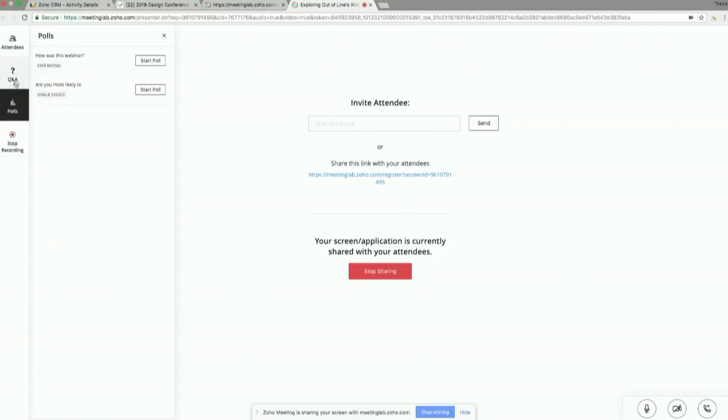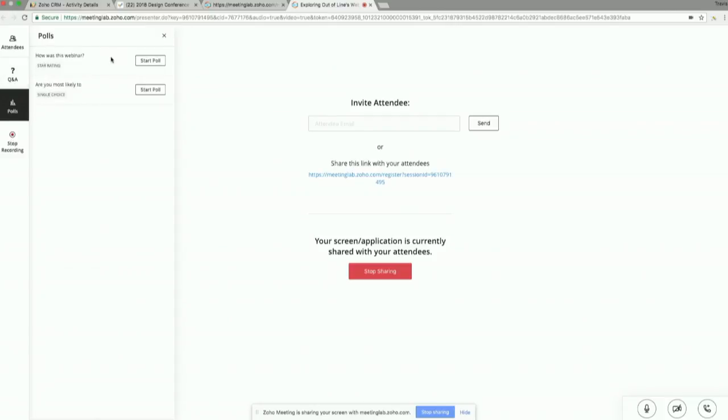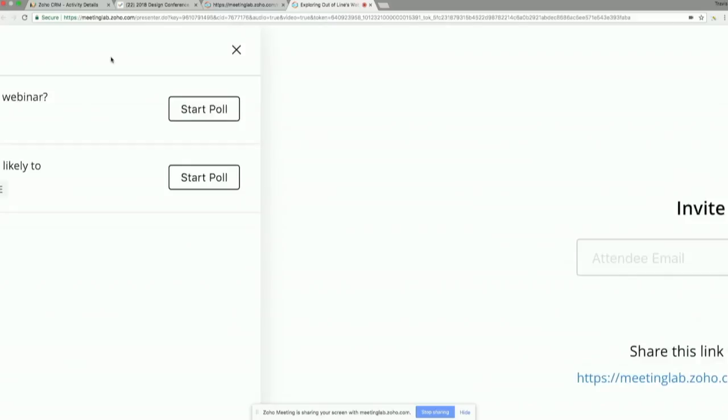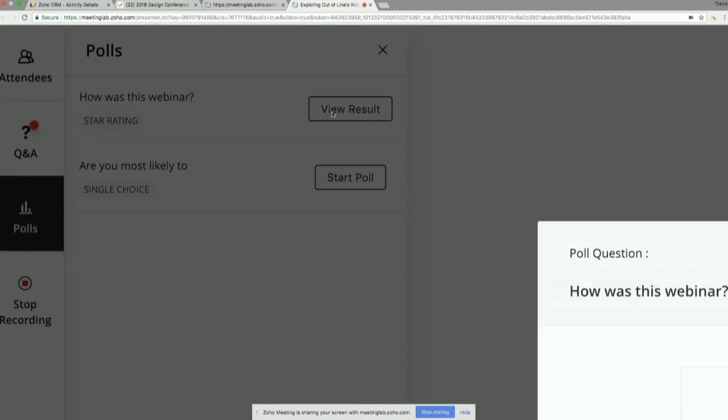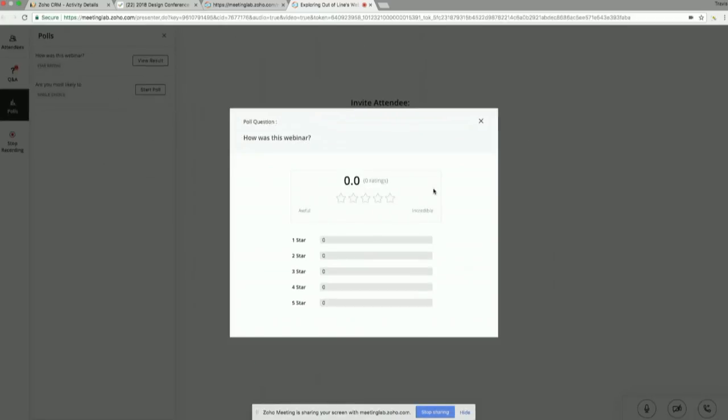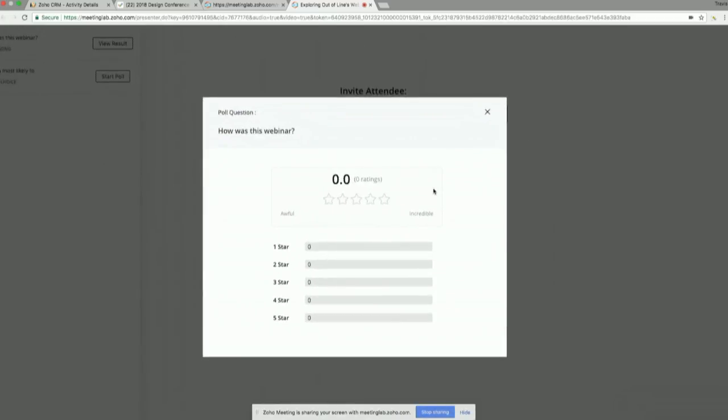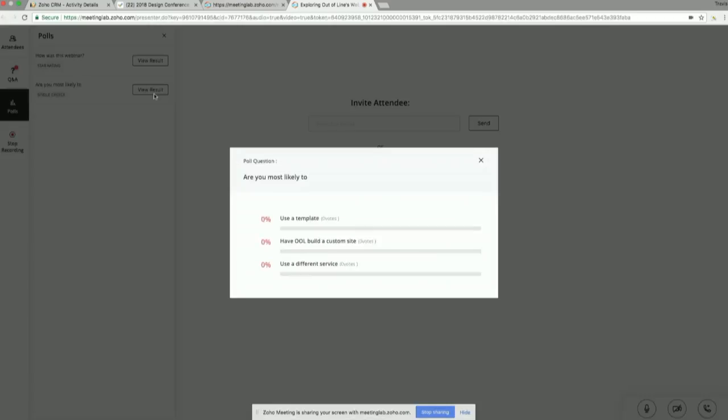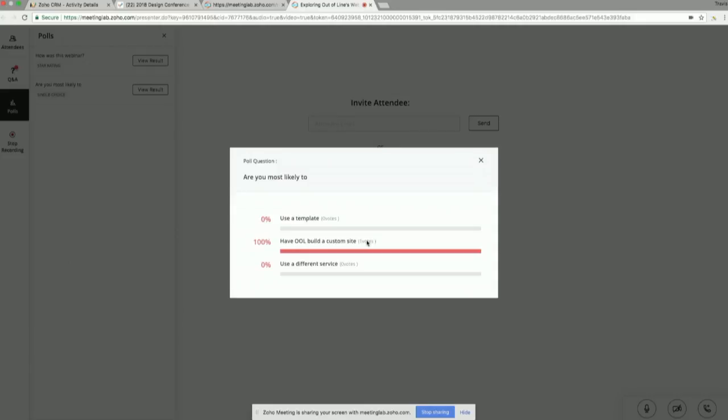And here are the polls that I built beforehand, right? How was this webinar? I can hit start poll. And there are two different types of polls you can do. You can do five stars. So basically review at the results of, you know, losing a customer. I'm going to ask, are you most likely to use a template, have out of line, build a custom site, or use a different service? This is stuff that's going to be really useful for me as a design company. I need to get a feel. Maybe I'd launch this poll at the end of the webinar. I get a feel for what people are most attaching to. And I can then take that information.